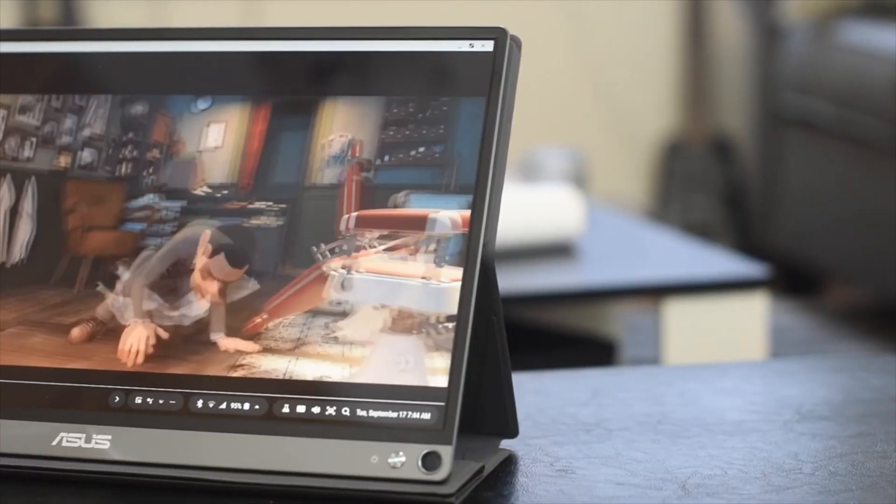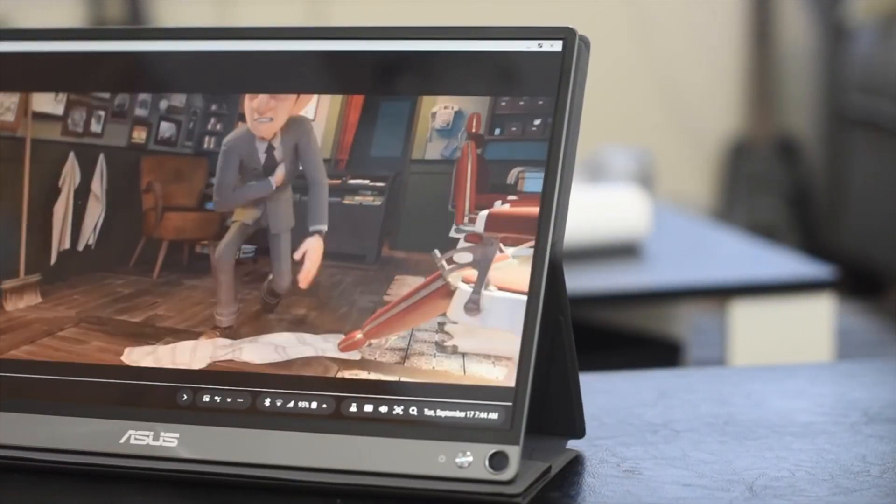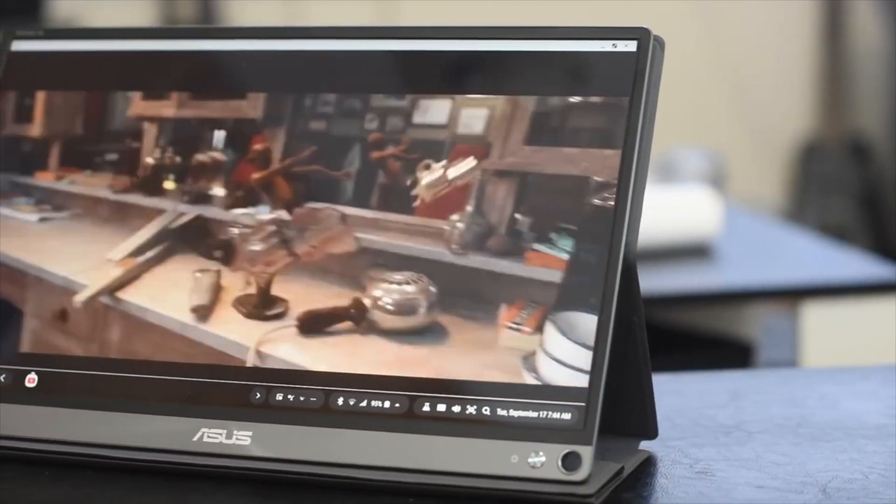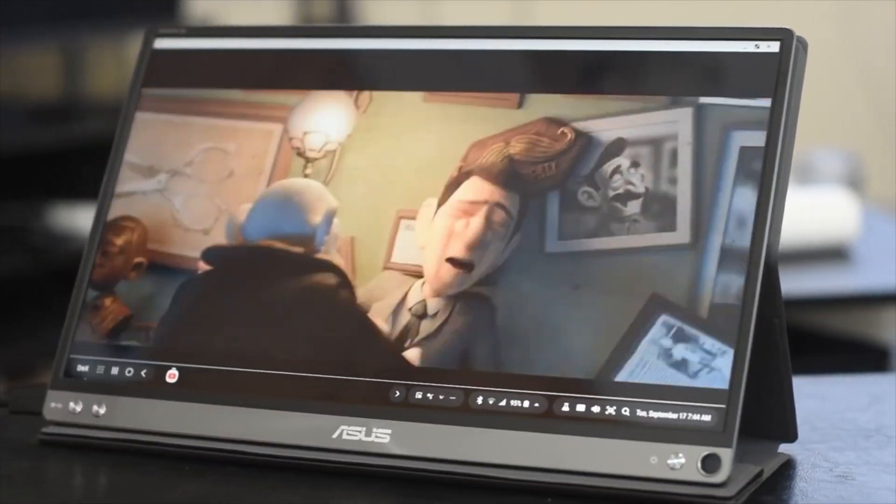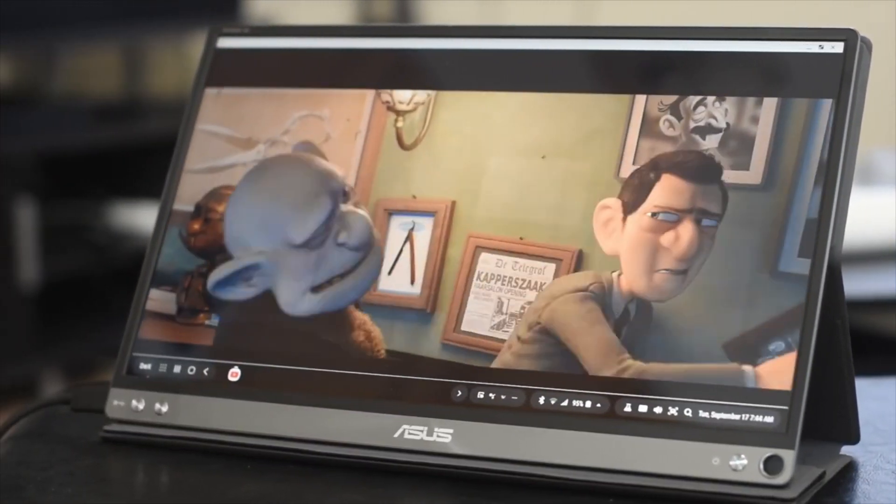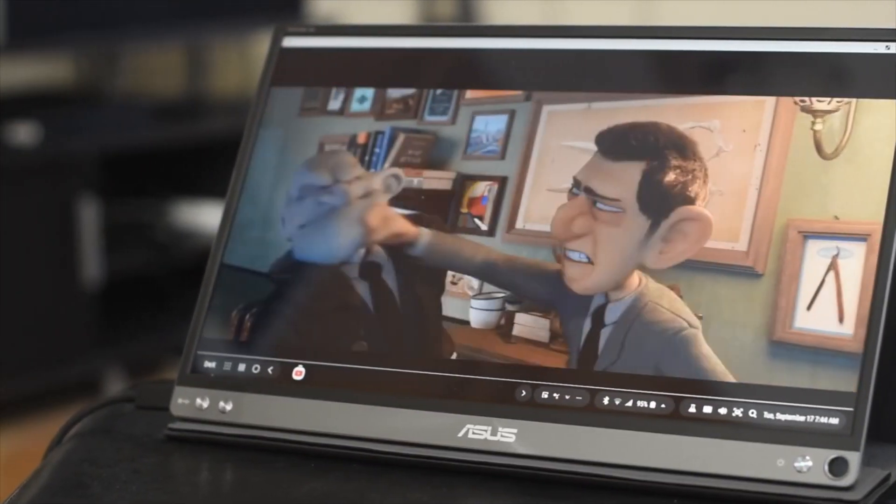I already created a video on this monitor, so if you want to know more about it, then check out the link in the video description.